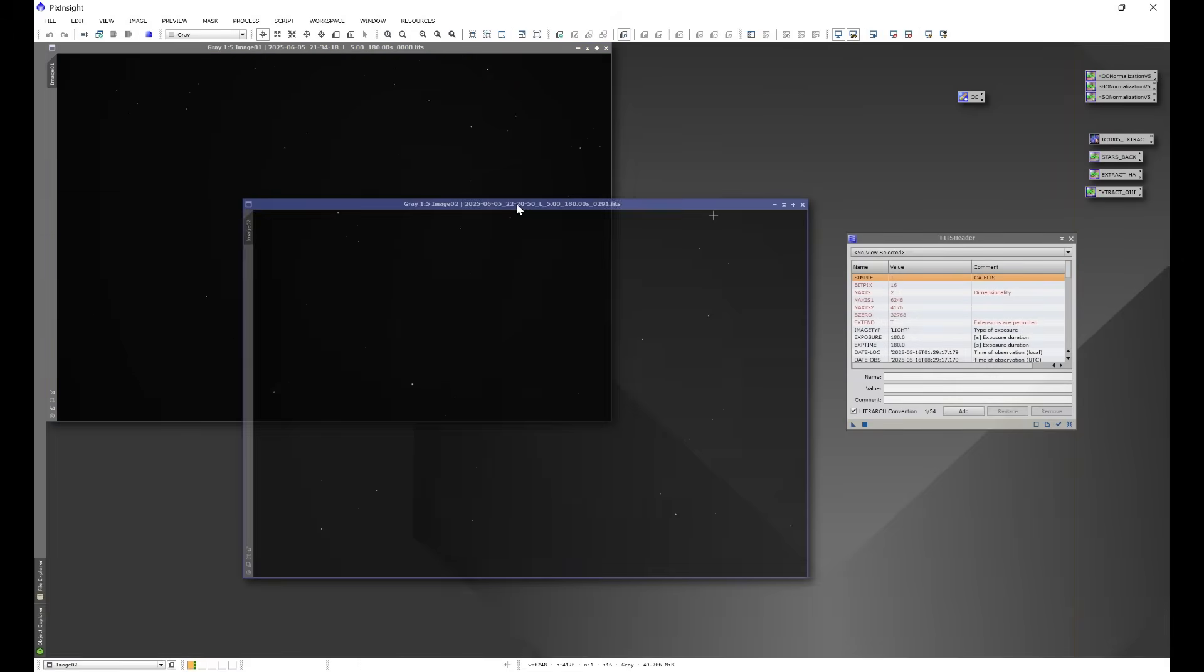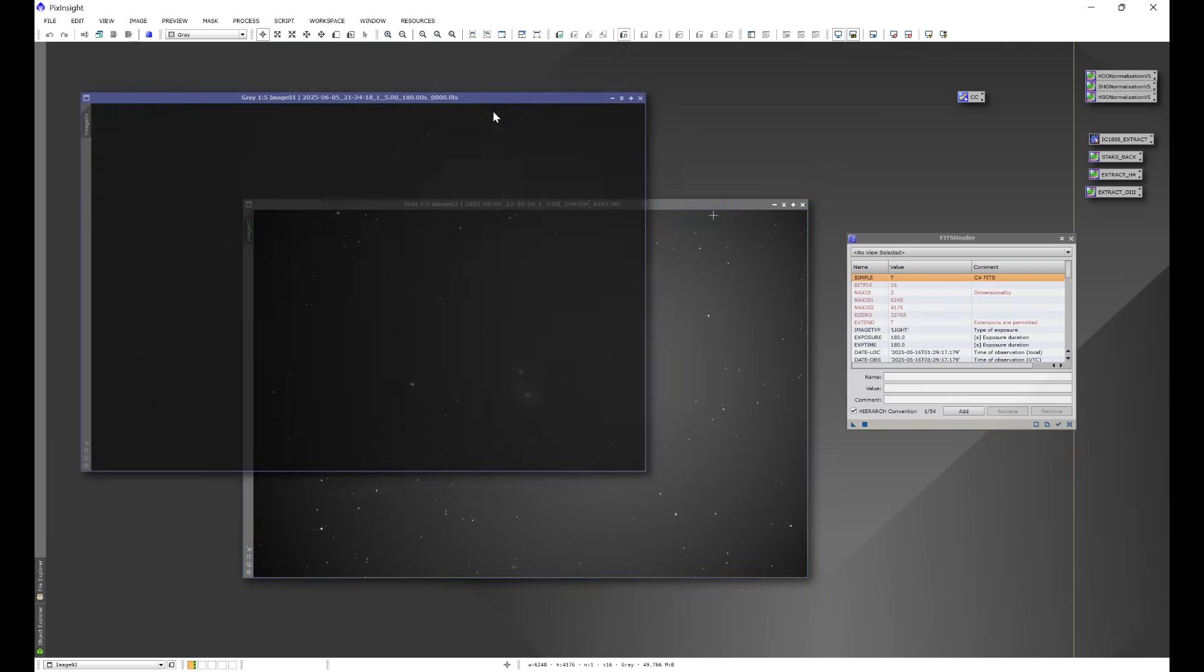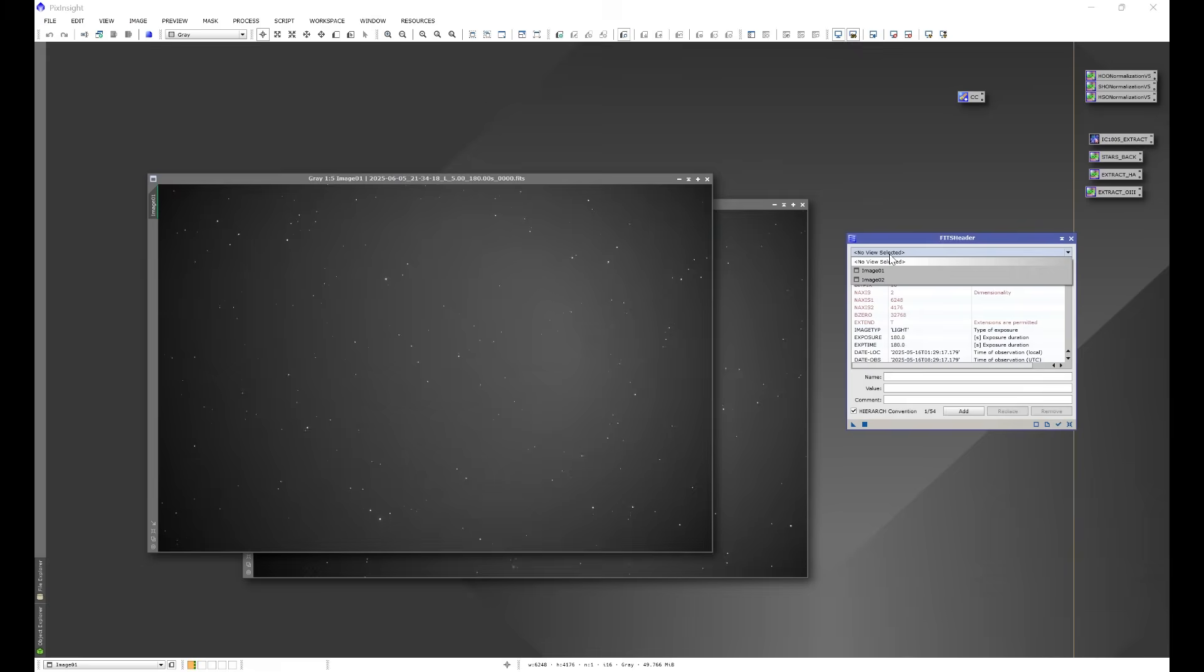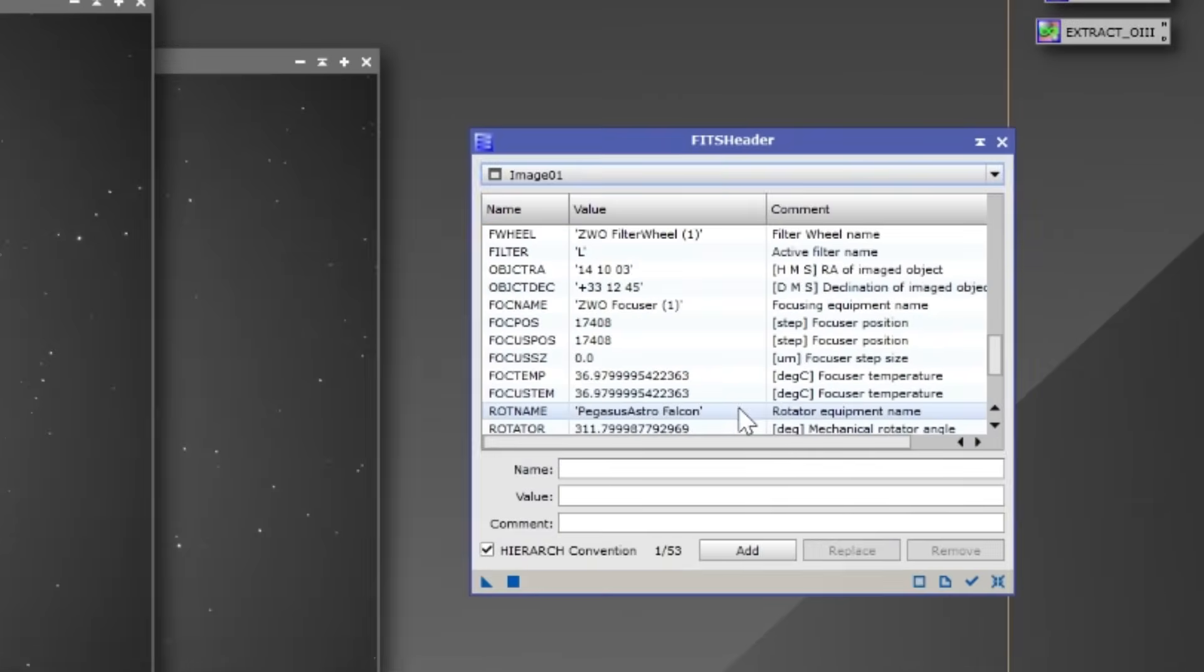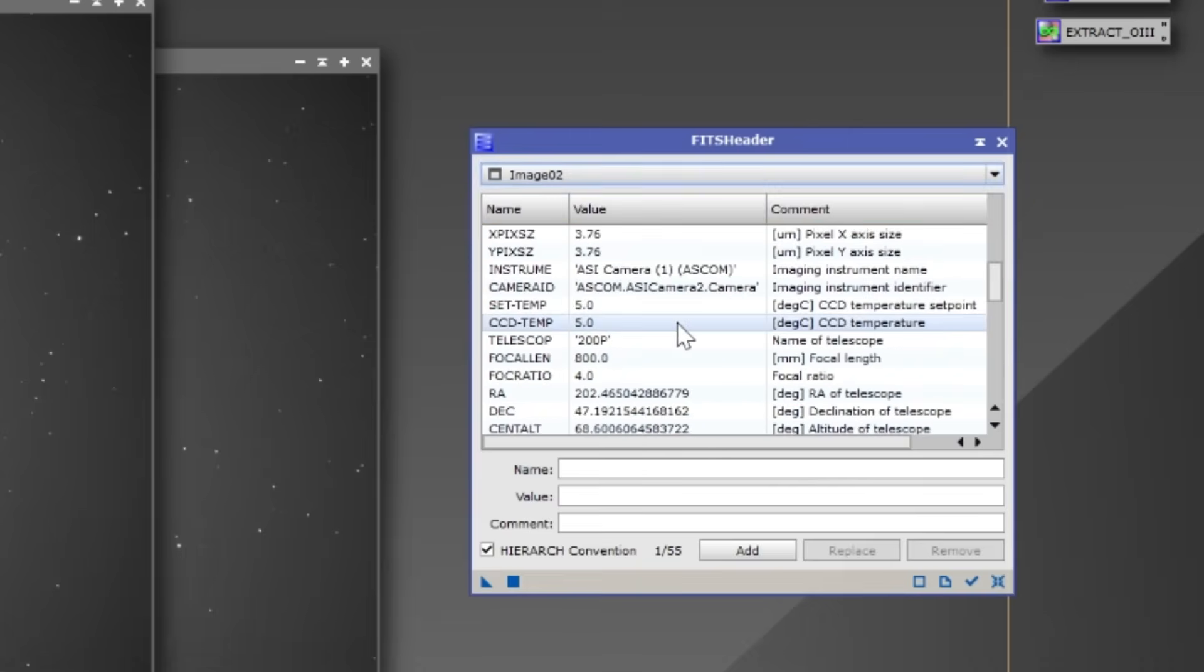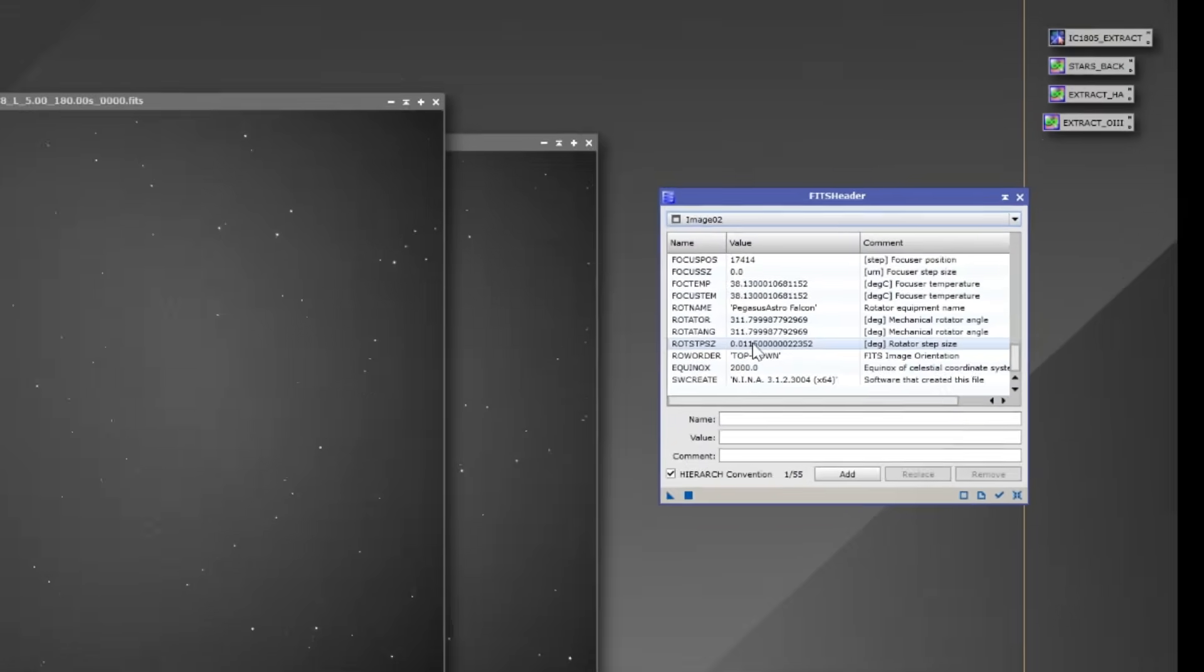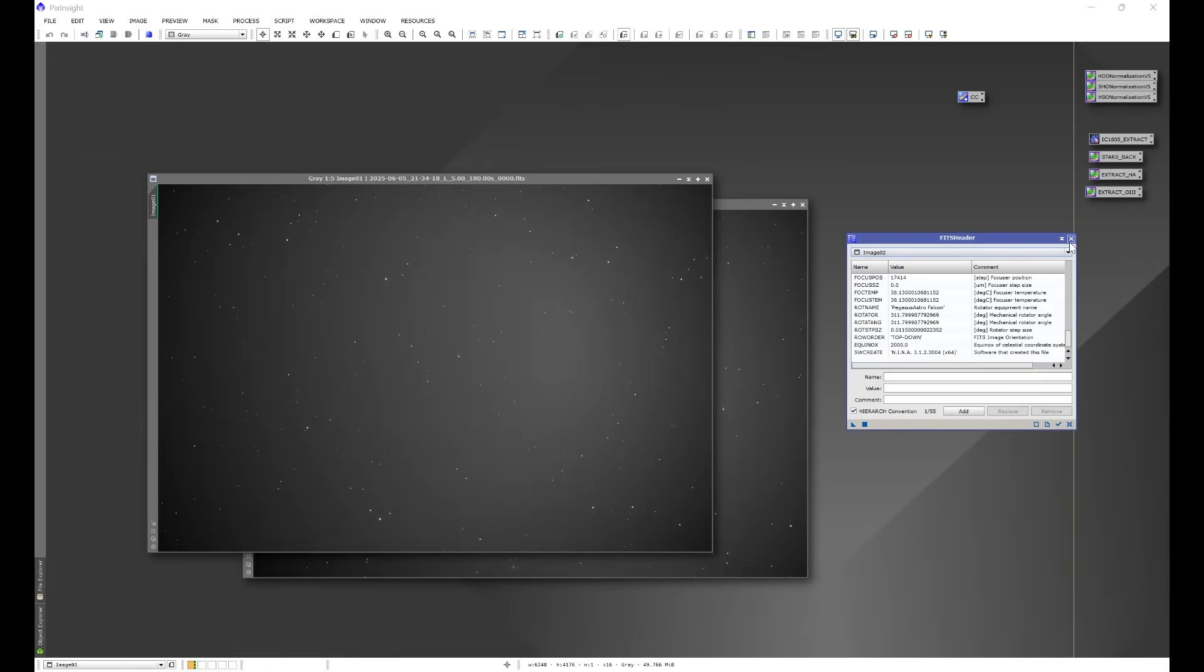We'll give these a quick stretch, and we have M51, we have our night sky flat. Let's check image one, and we have 311.799, and then if we go to image two, we have 311.799. So these are in the same rotation.